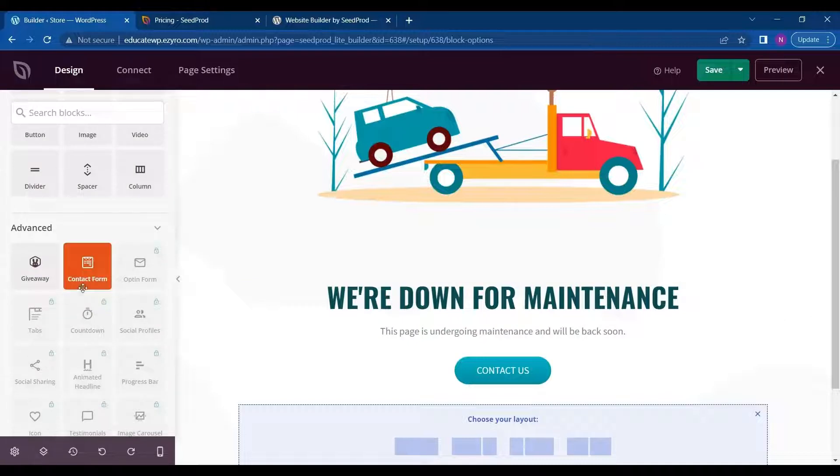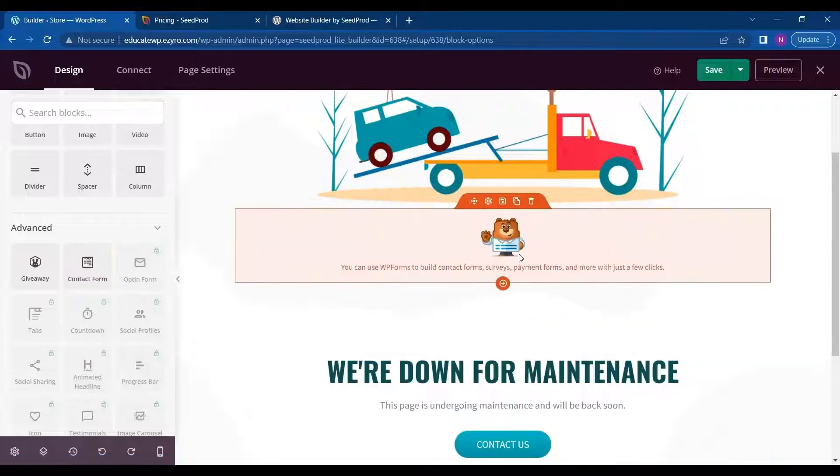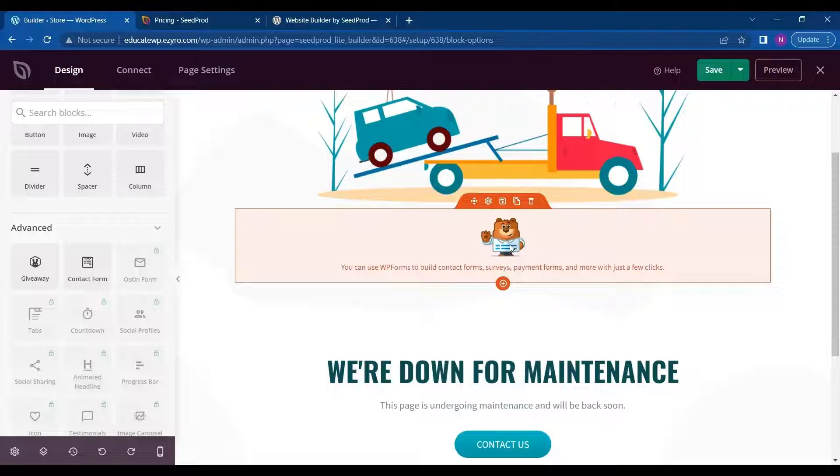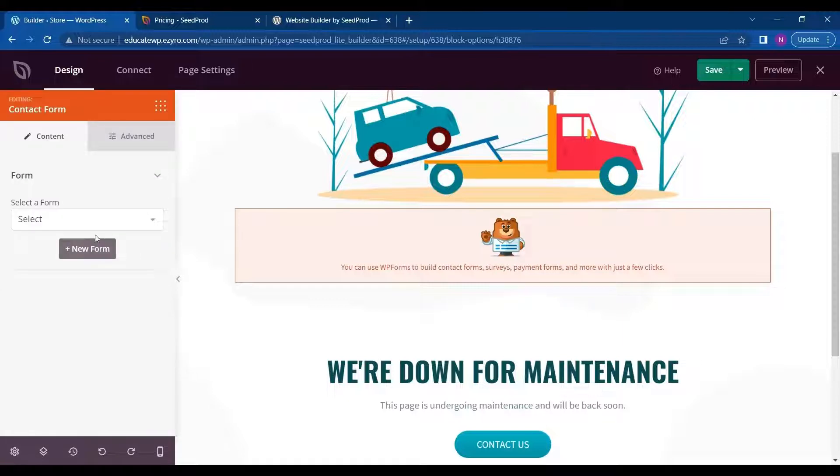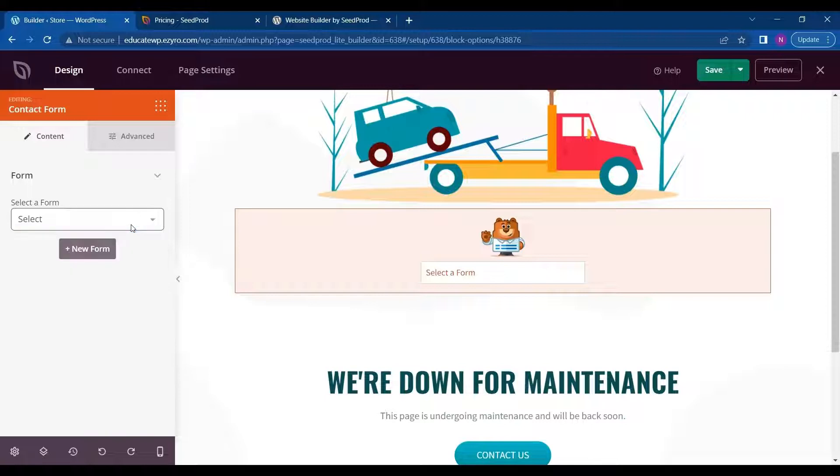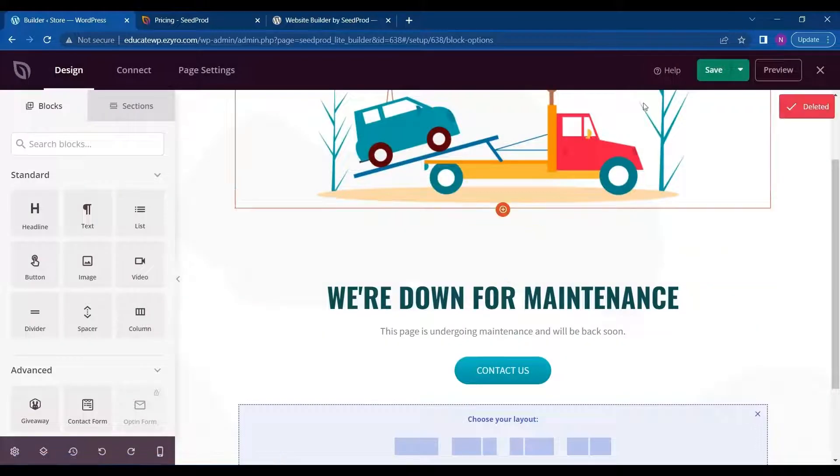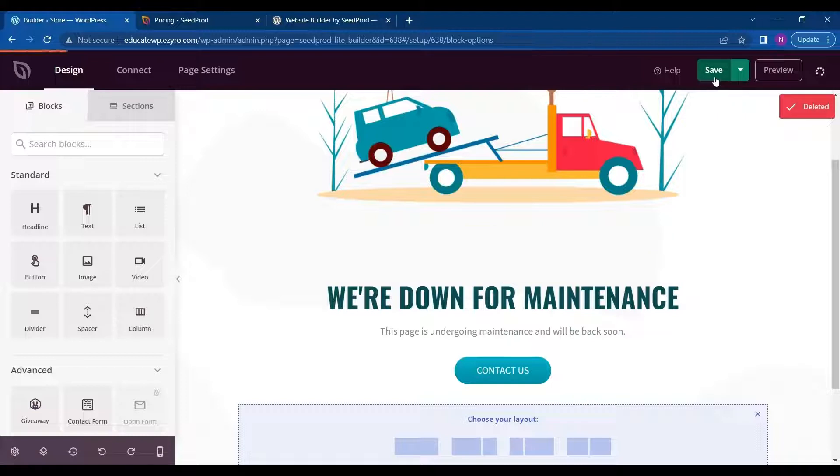And I can directly add a contact form. It will add a WP contact form just like this. WP forms will be added and I can even select which form I want to add. So for now I will just delete this and click on save.